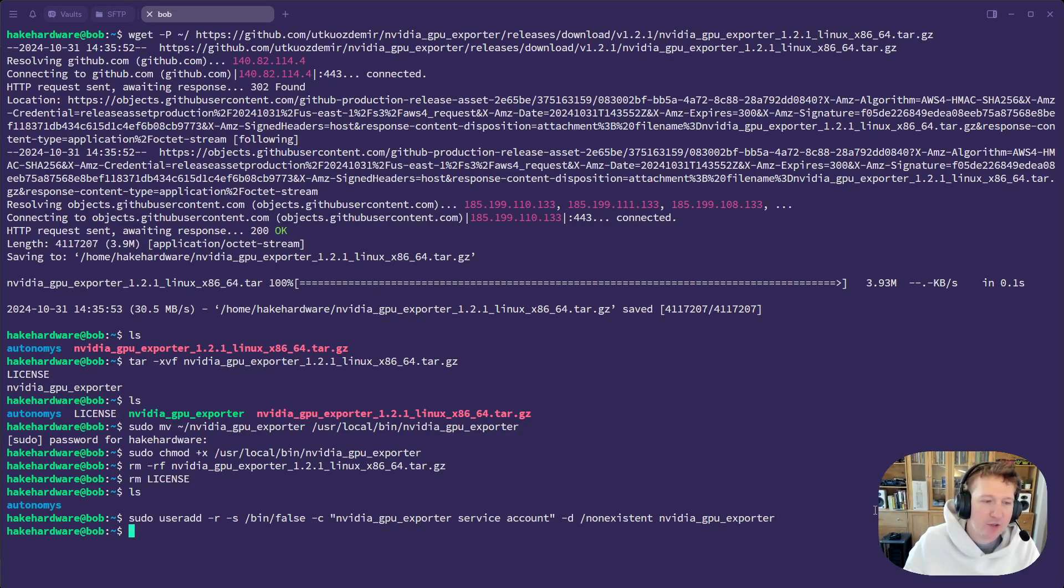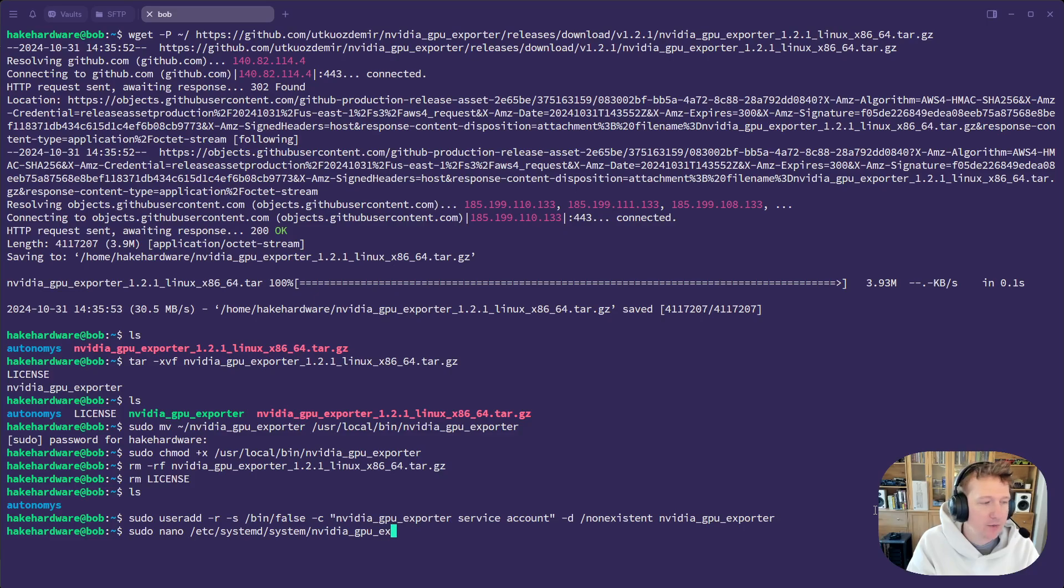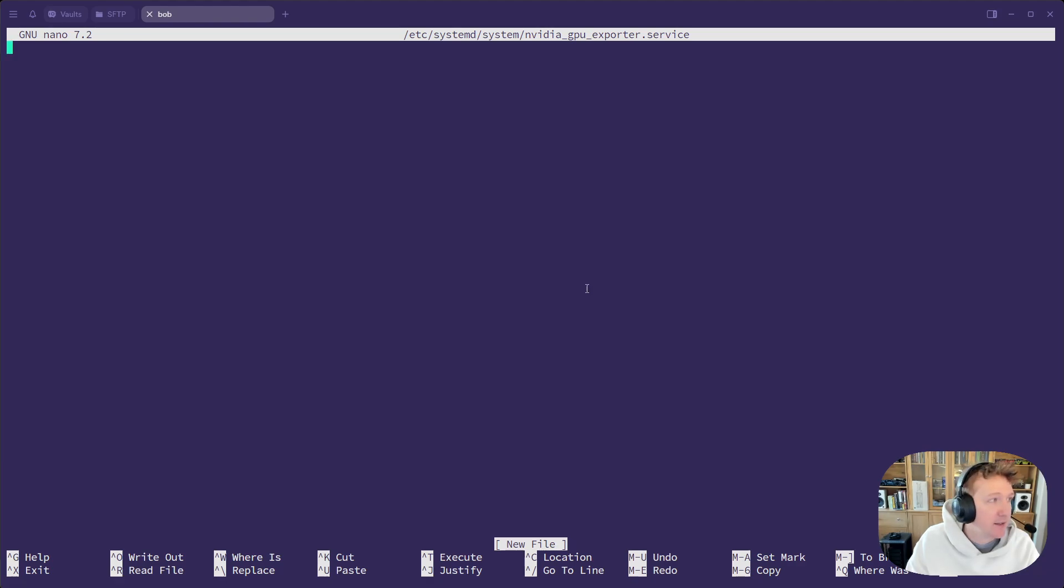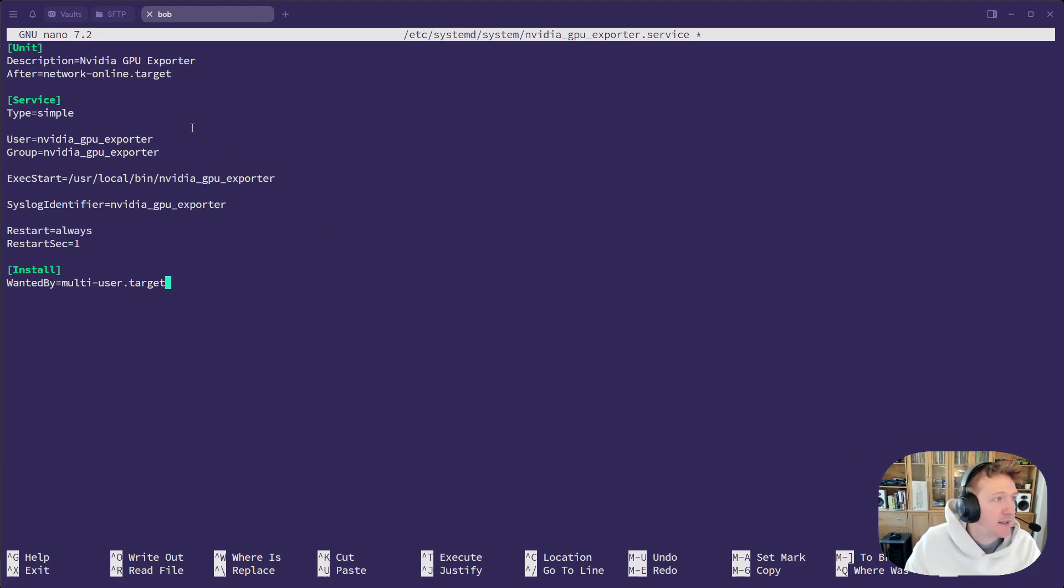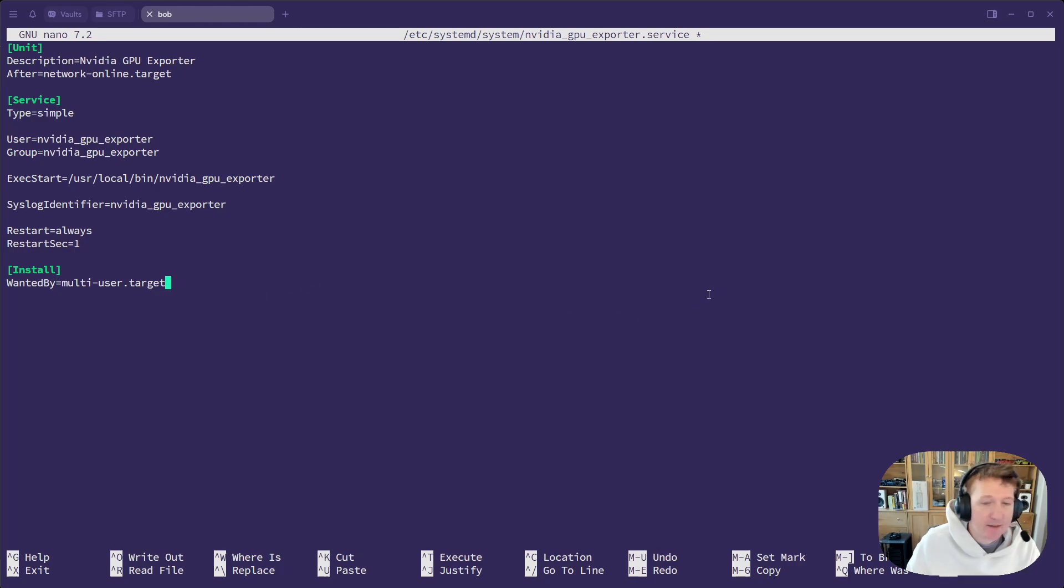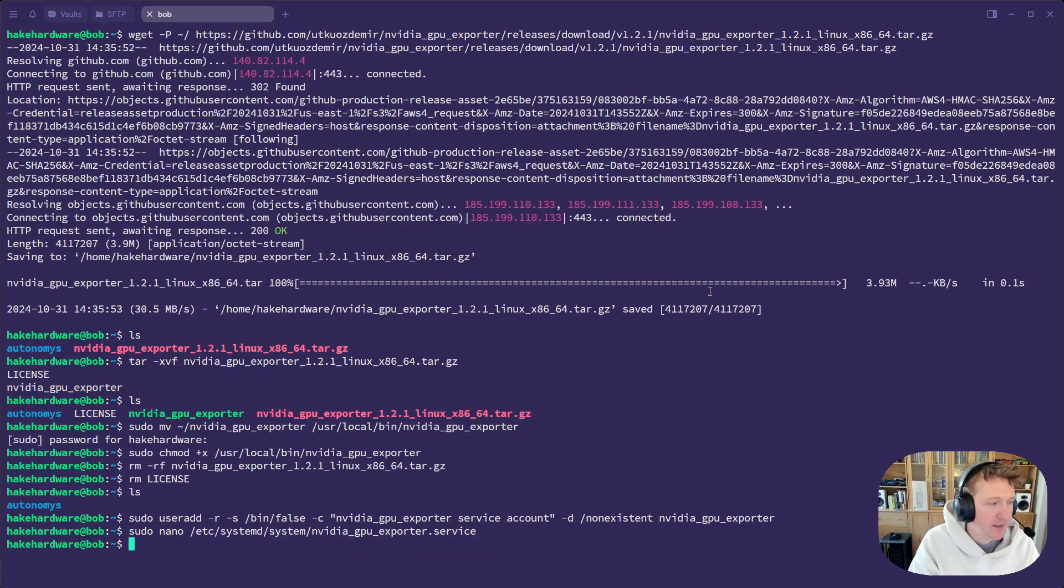And then we're going to create the service itself. So sudo nano etc systemd system nvidia gpu exporter dot service. And I'm just going to paste in the actual service file here. And we're going to be creating this NVIDIA GPU exporter service. It's going to be executing our executable that we put in our user local bin. And that's really, it's a pretty simple service. So we'll do control x, y, and then enter to save.